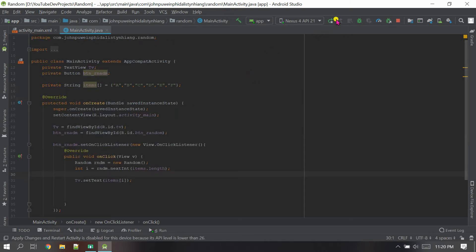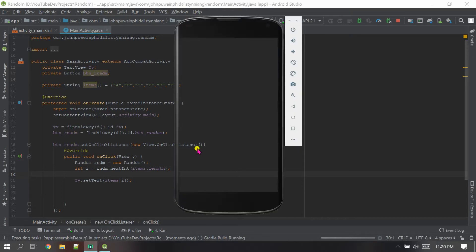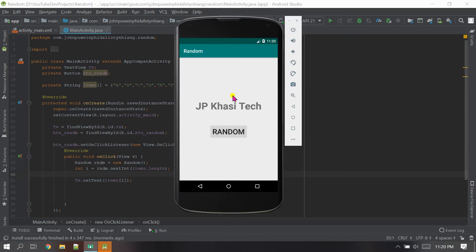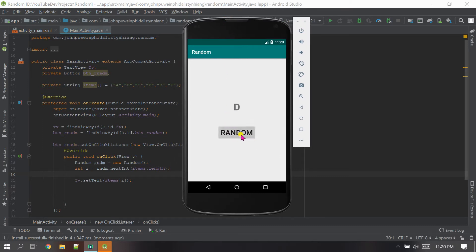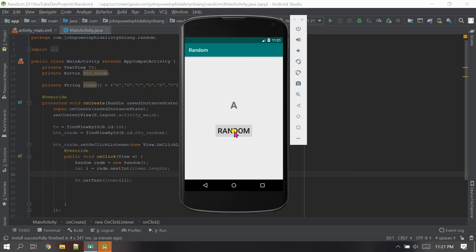The app has run completely. You can see the default text. When I click Random, it randomly shows 'd'. Click again — 'd', then 'e', 'd', 'f', 'a', 'f', 'd' — you can see the text is randomly changing in the TextView each time the button is clicked. That's all for today. Thank you so much for watching — please subscribe to my channel.